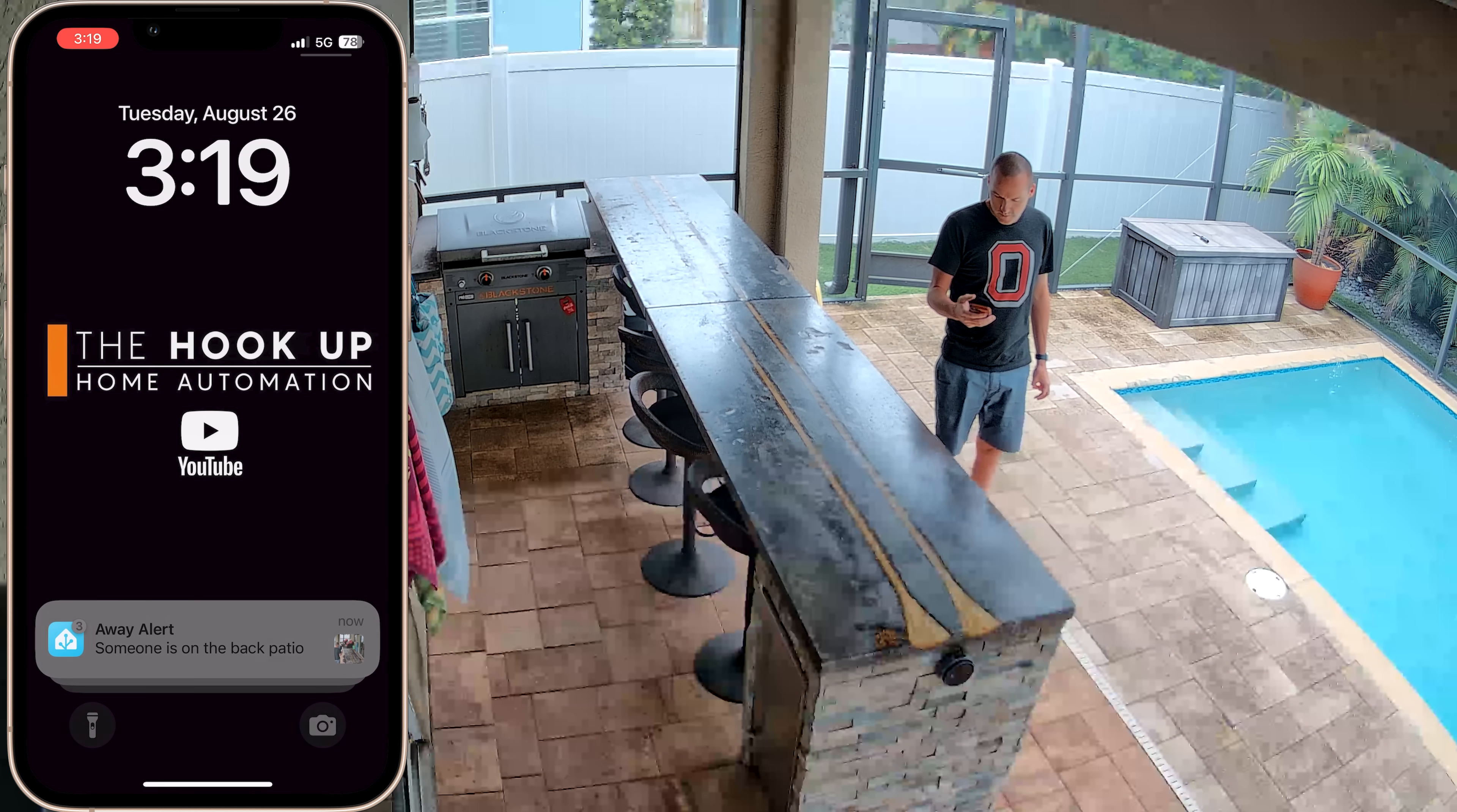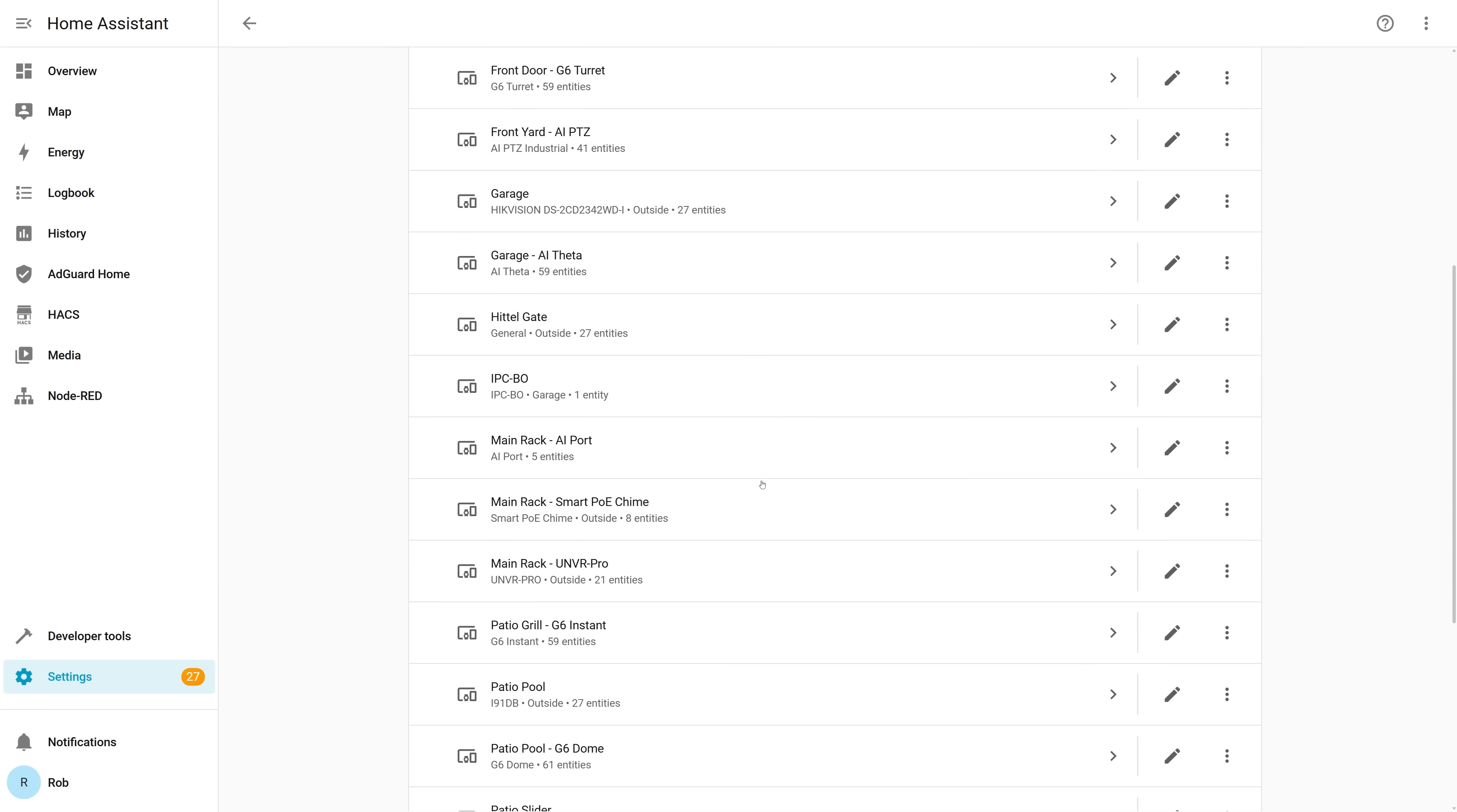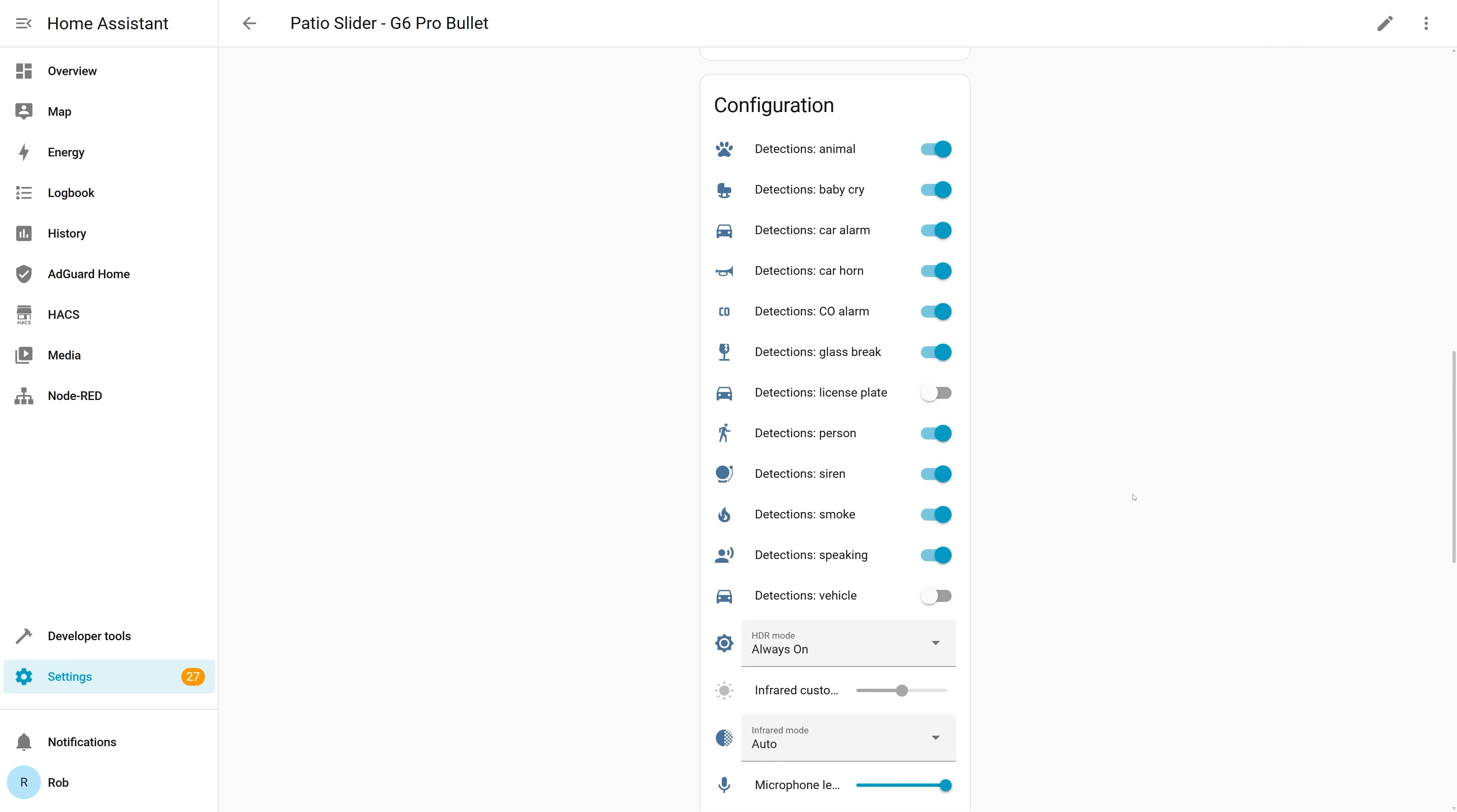And that leads me into the last reason why Unify Protect is so good right now, which is the rock solid integration with Home Assistant where each camera has a separate entity for each smart detection type, a live view for each camera, and the ability to toggle almost every option on or off with automations.